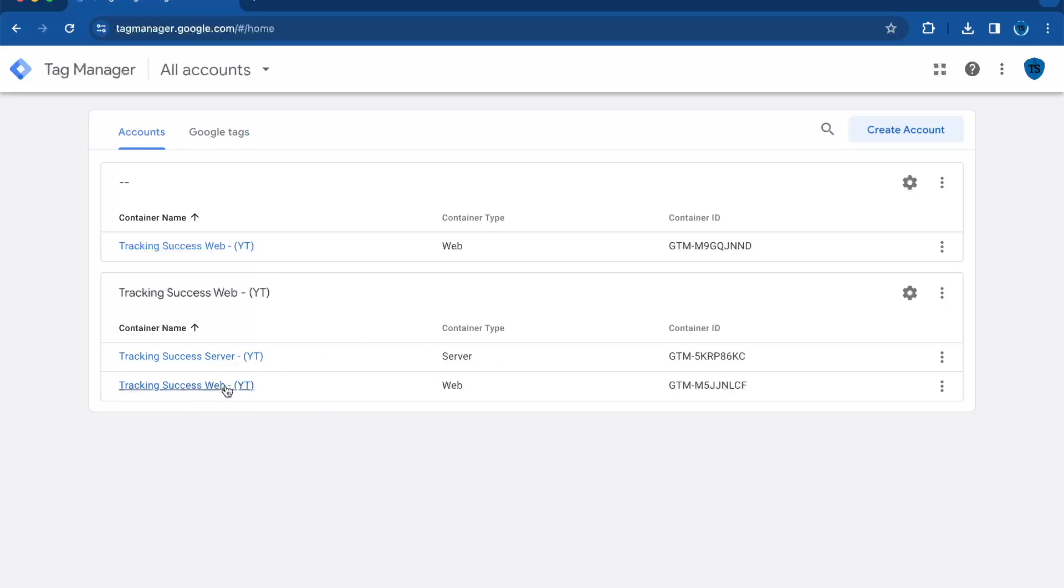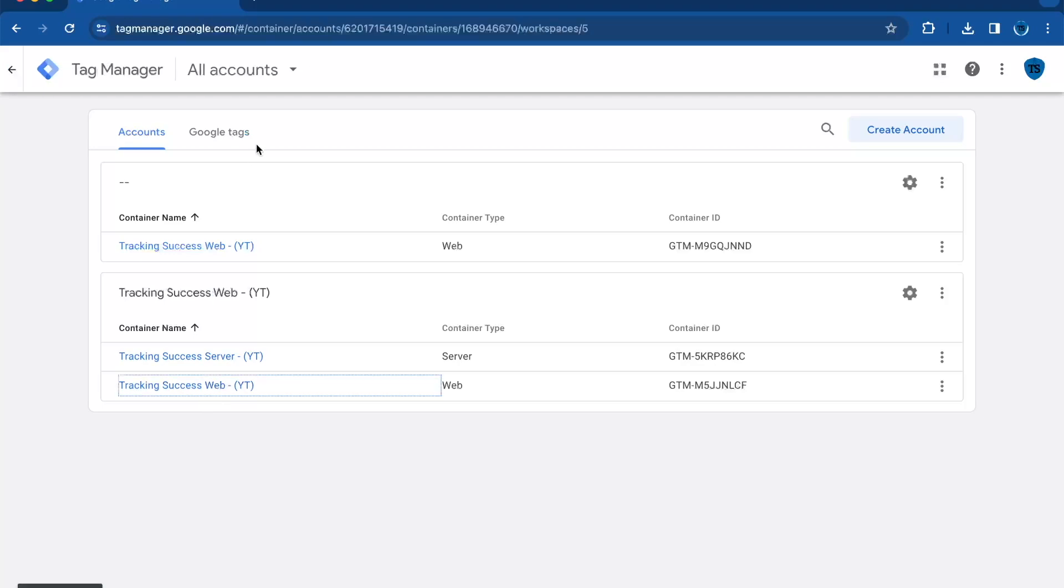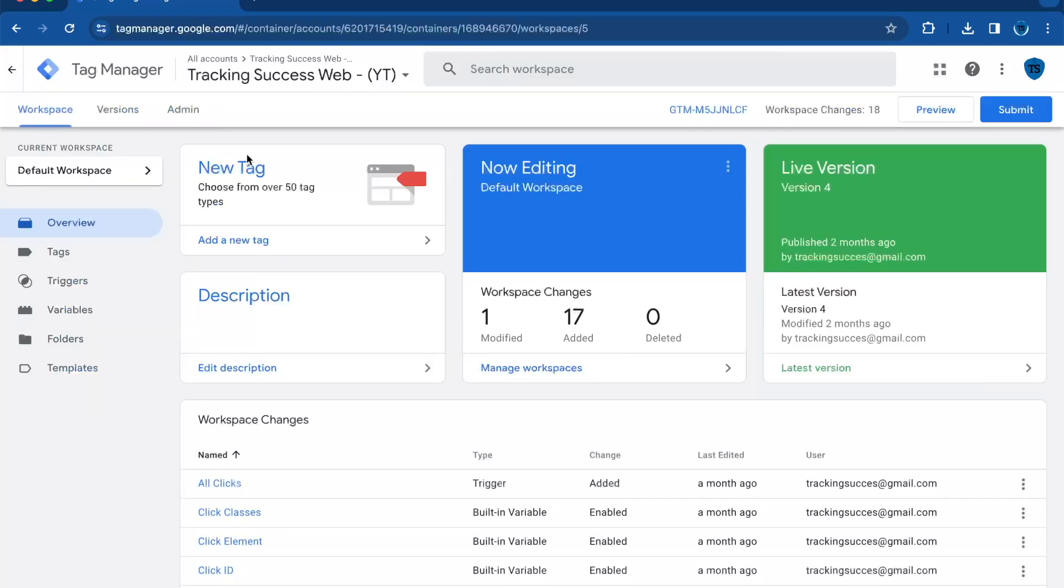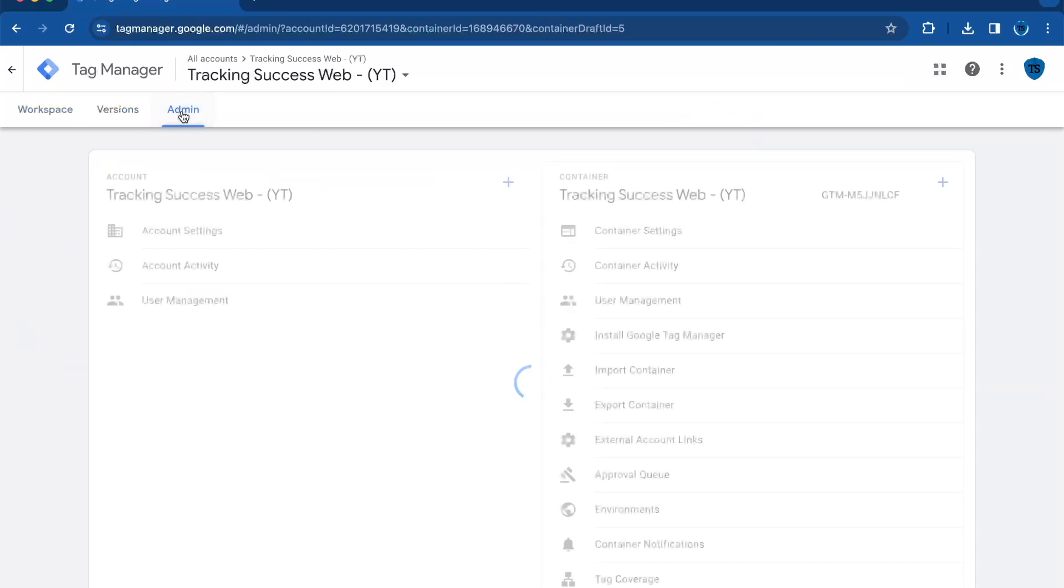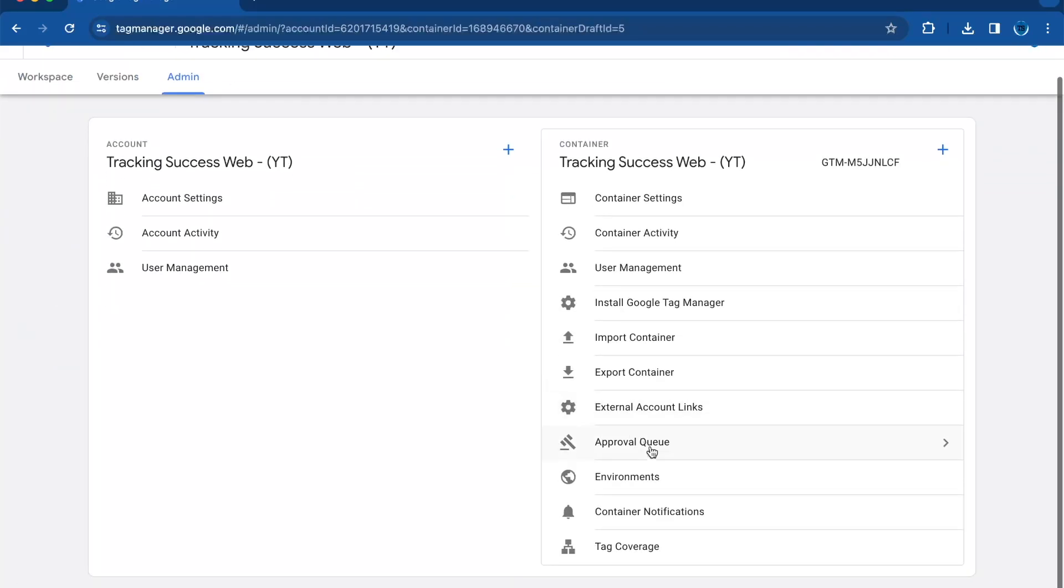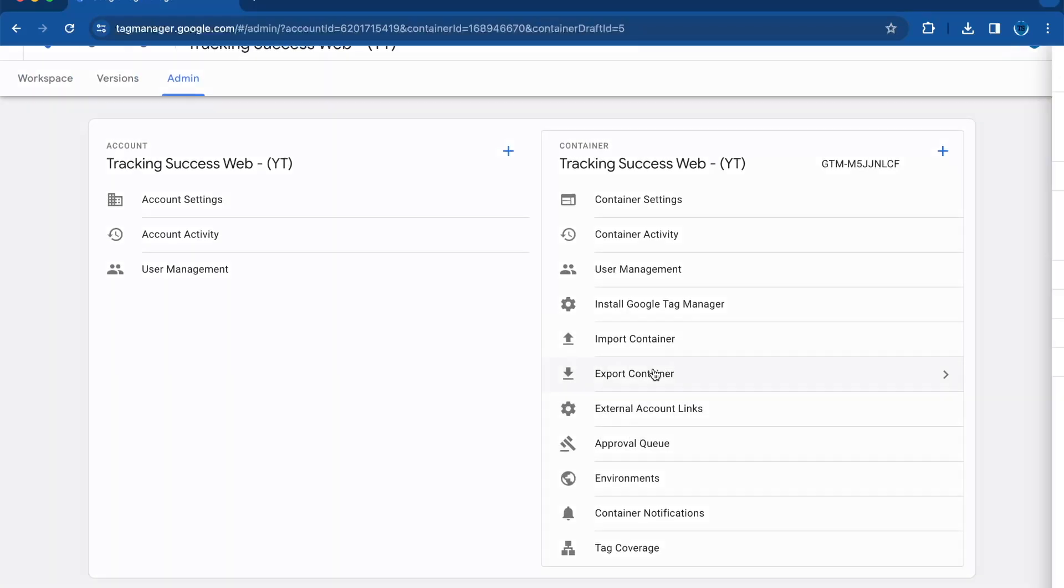We need to go to the container. Then in the top navigation, we go to admin. Here you will find export container.